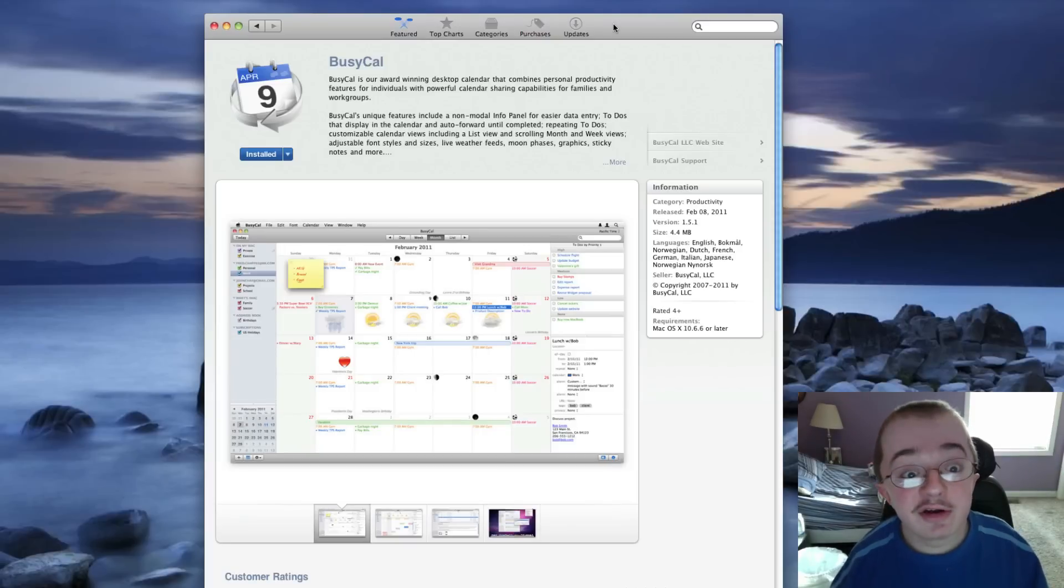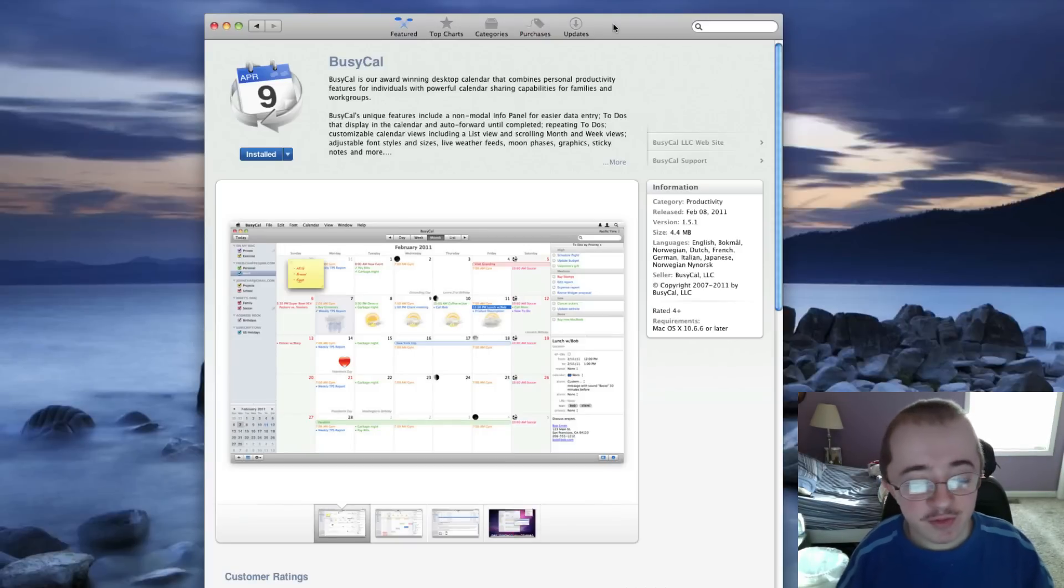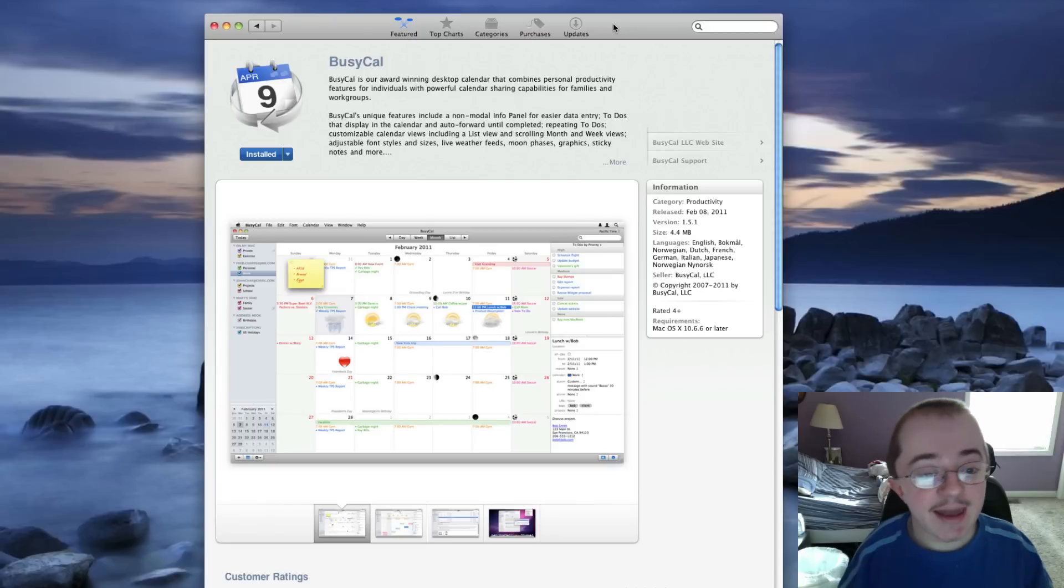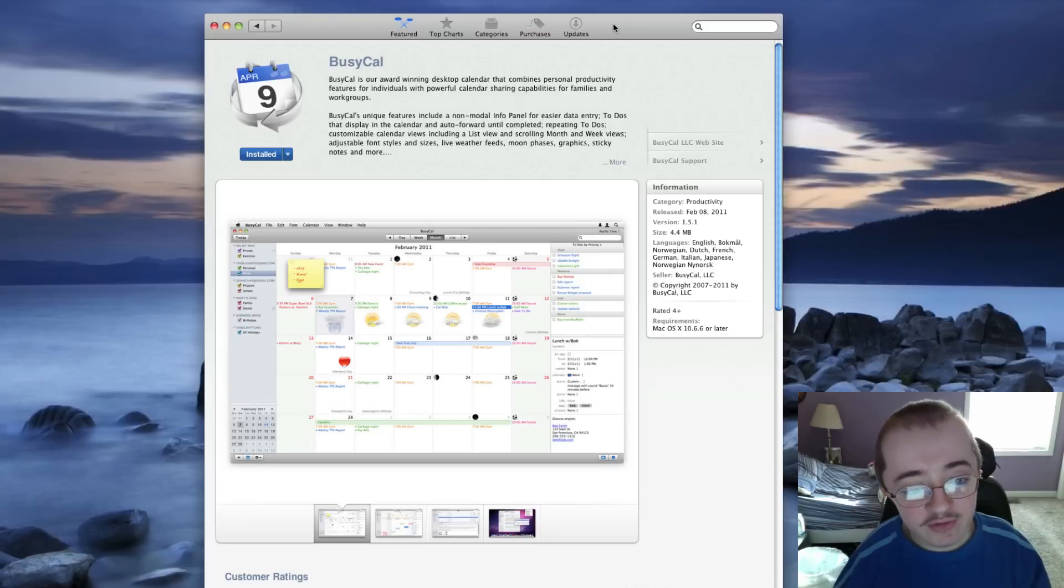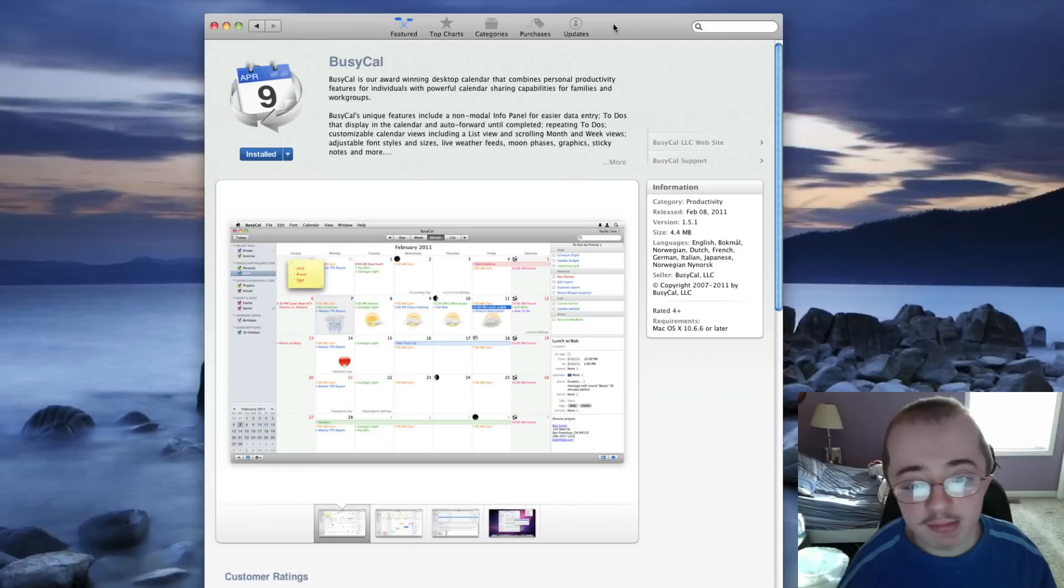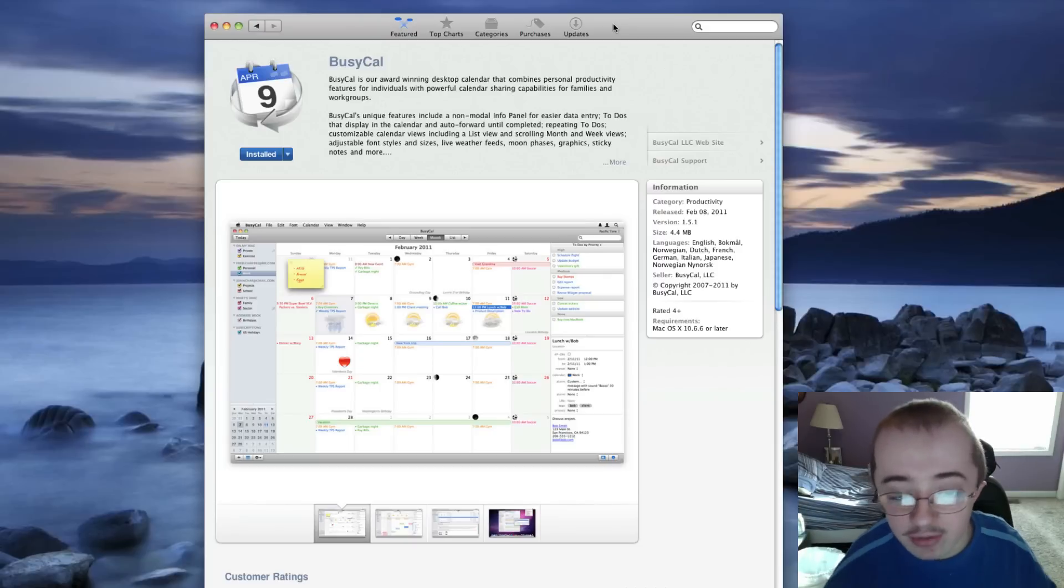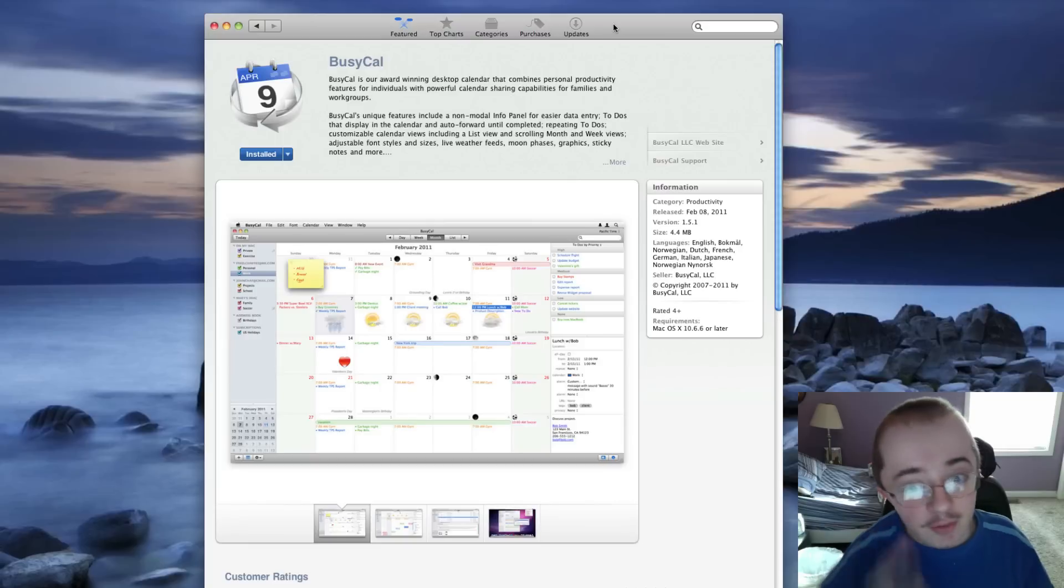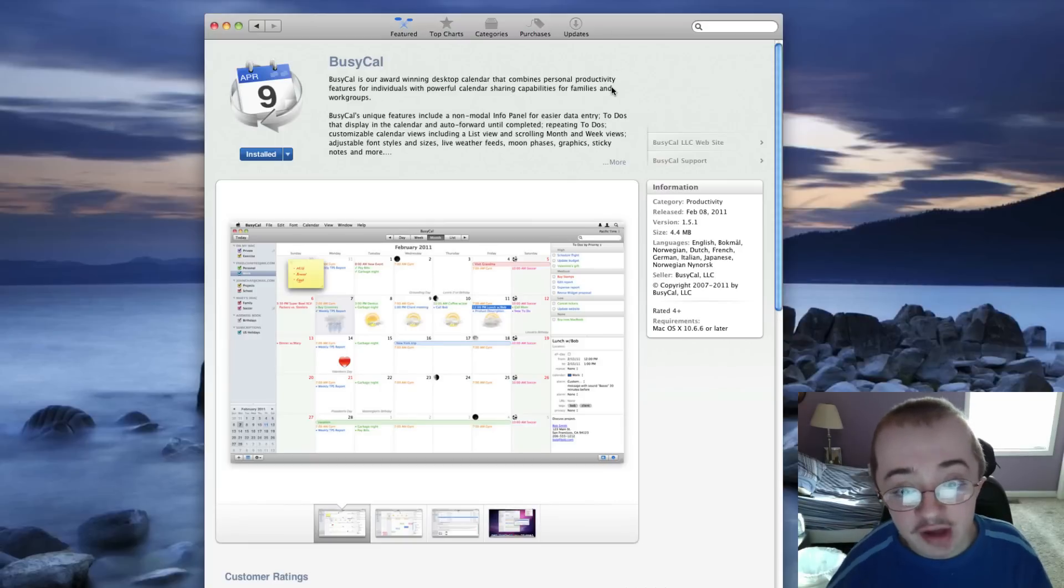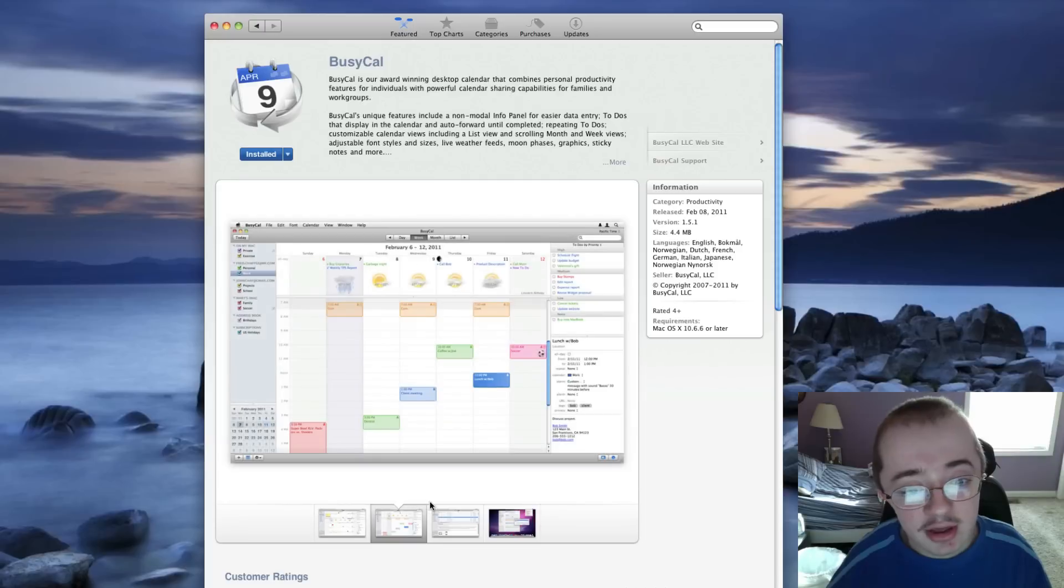And the last thing we're going to look at here is BusyCal in the Mac App Store. I really love it when developers put their apps in the Mac App Store. It really gives quick access to their apps. You don't have to go around digging in some random website or anything. It's right here in the App Store. It comes on every Mac, and I really like it. And so here is BusyCal. It is $50 in the Mac App Store. So it is kind of expensive, I do admit.